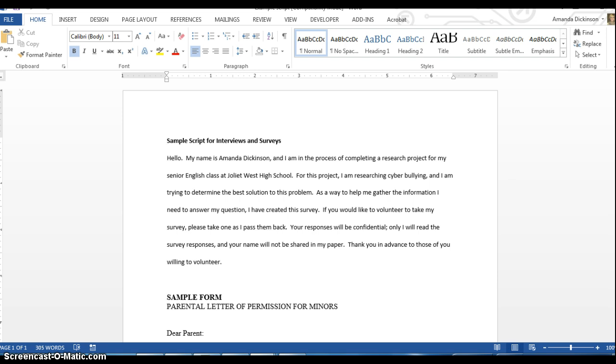This concludes our discussion of surveys and interviews. The next video will cover observational checklists and then other things to consider as you prepare your research instruments.